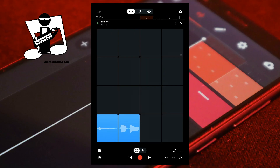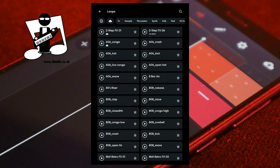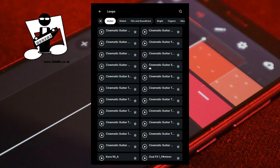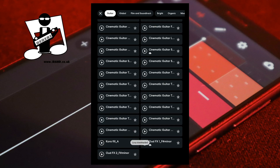To add a Plus Loop sound, at the bottom right of the screen tap on the pencil icon, then tap on a grey pad. At the bottom of the screen tap on browse. Tap on a tab to select a sound group, then scroll through the Plus Loop sounds and tap on your chosen sound to install it into your library. Then tap on the Plus Loop again to add it to the sampler pad.